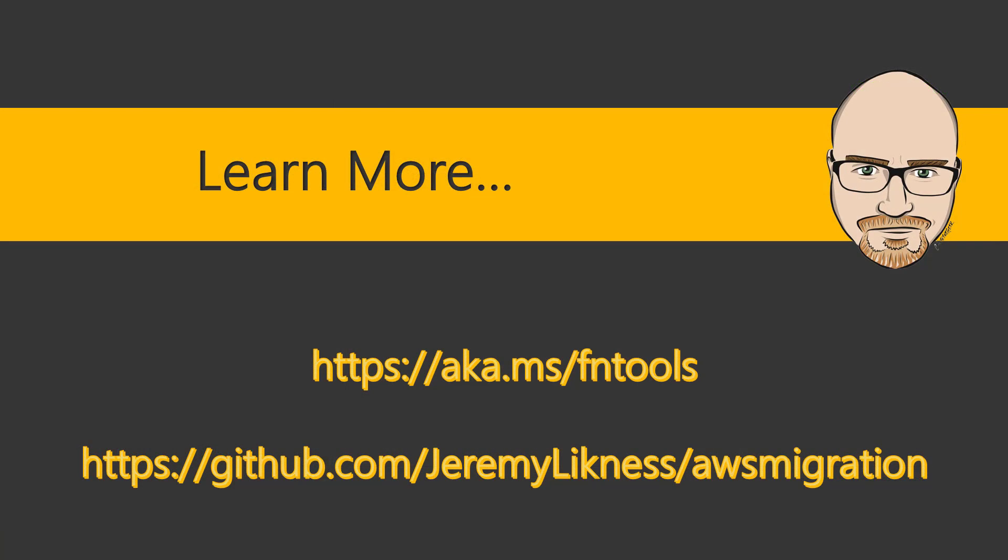To learn more about running functions locally on your machine, visit aka.ms forward slash fn tools.